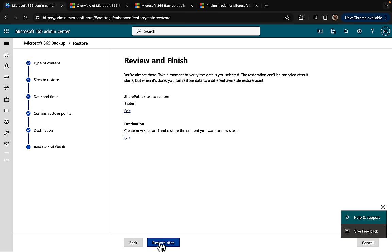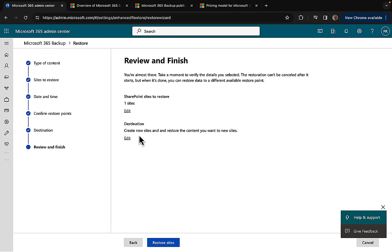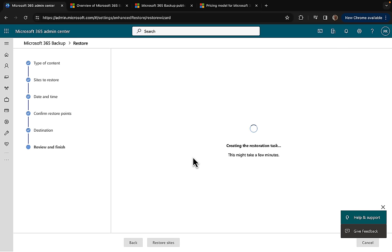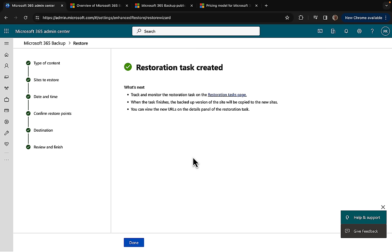You're almost there. Take a moment to verify the details you've selected. This restoration can't be canceled after it starts, but when it's done you can restore data to a different available restore point. We've got our SharePoint sites to restore: one site. Our destination: create a new site and restore. Interestingly it's not giving me the choice to name that site. Perhaps it's going to generate that itself. Restoration task is created and we can track and monitor that on the restoration tasks page.